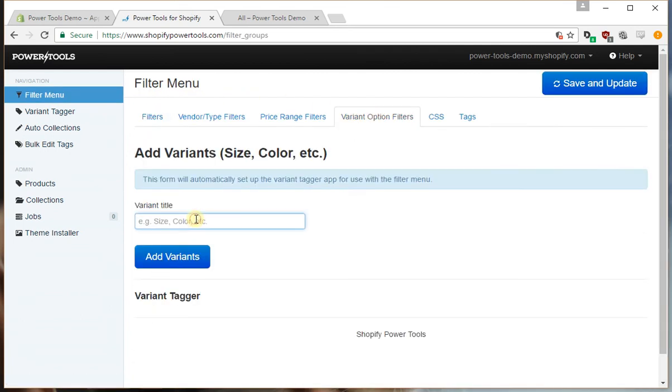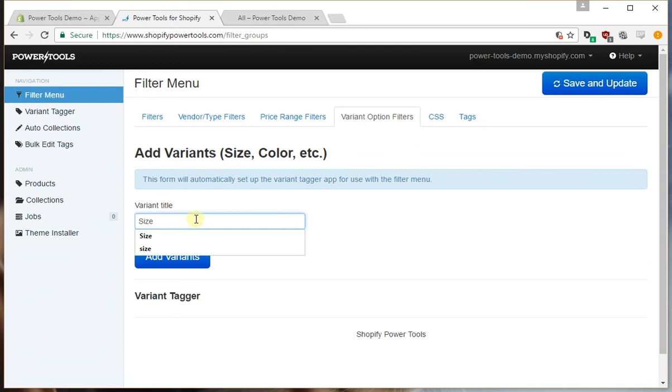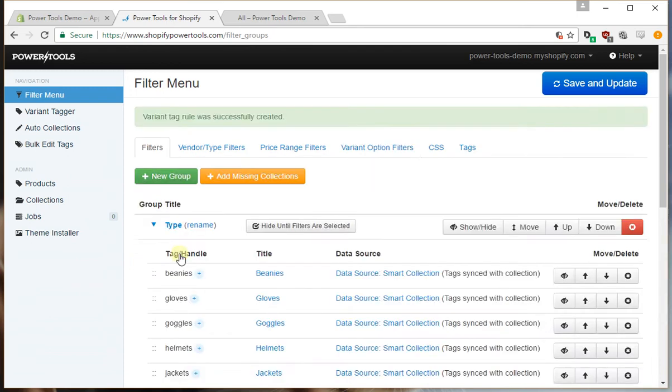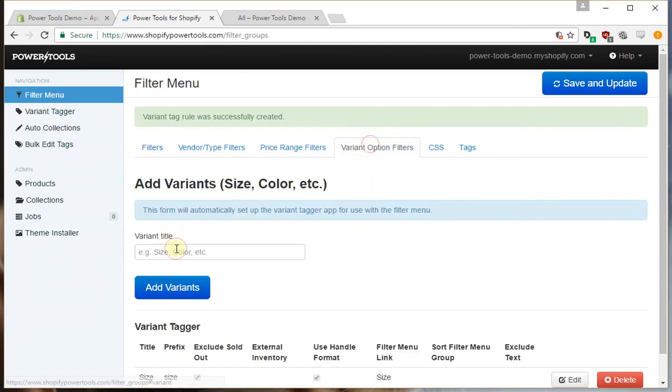So in this particular store we have size options so we just type in size and we also have color options.